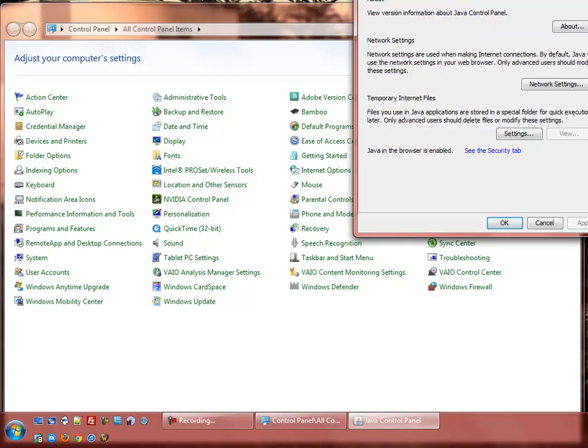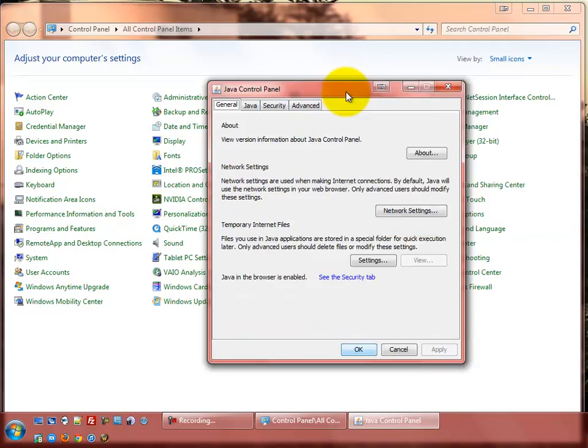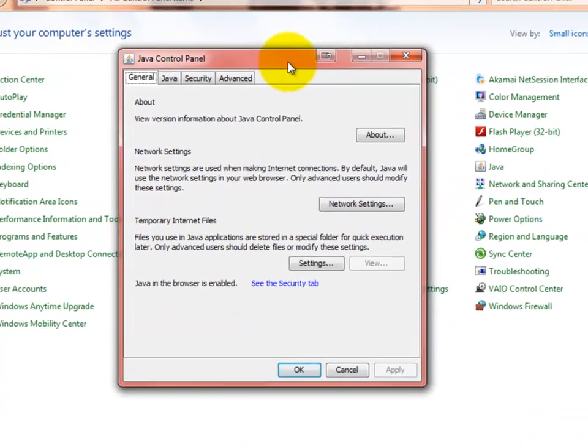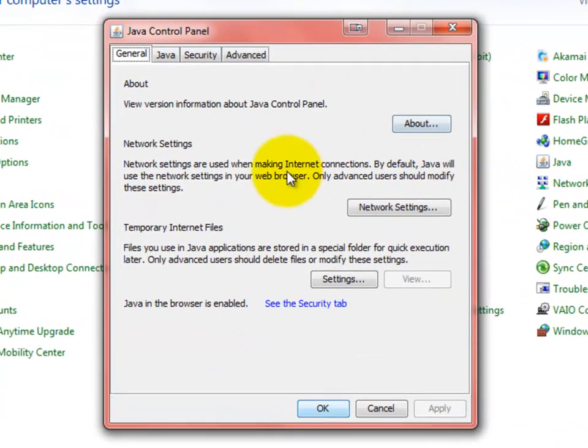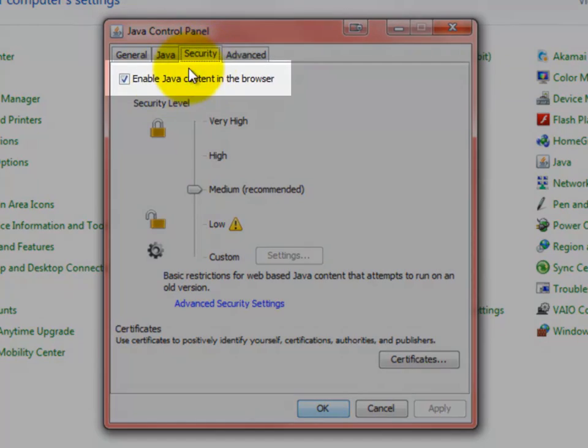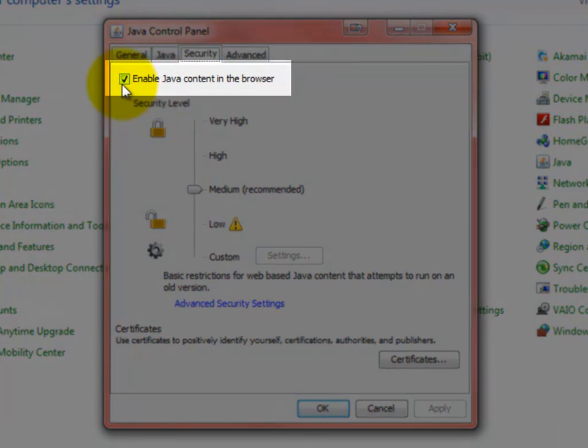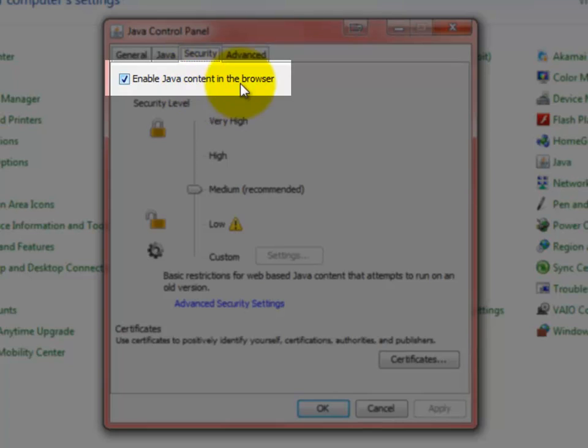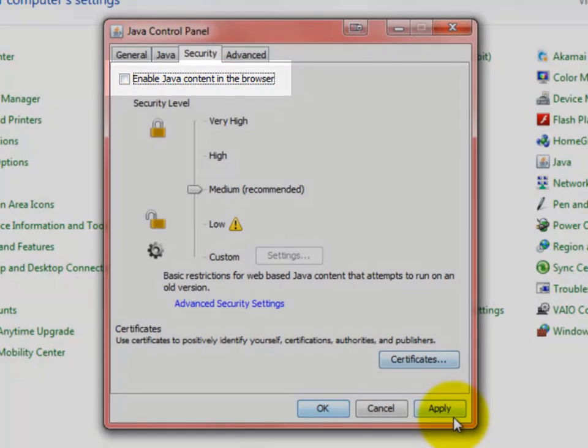We're going to click on that, and we'll get another little pop-up here. What we want to do then is go over to the Security tab and uncheck the Enable Java Content in the Browser. We're going to uncheck that.